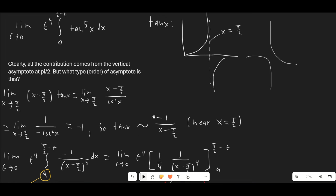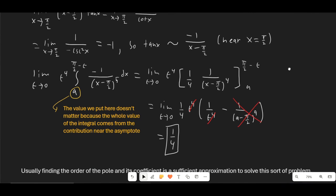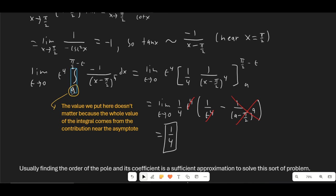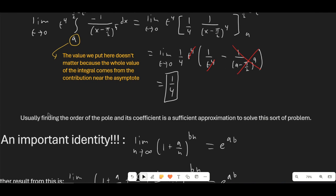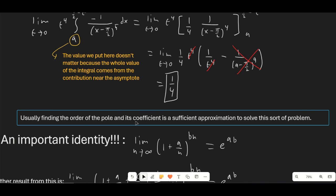After substituting the approximation and integrating, we get a (1/4) term from the power rule, and the ε⁴ cancels on top and bottom. The remaining finite term, when multiplied by ε⁴, goes to 0. So our final answer is 1/4. In general, all we have to do is find the order of the pole and its coefficient, substitute that term into the integral, and evaluate.